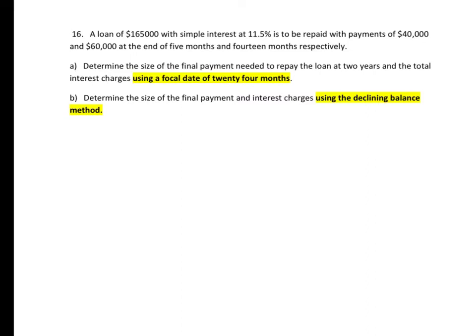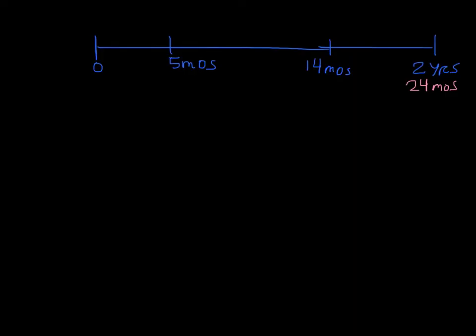In this particular case, the interest is simple interest calculated at 11.5%. So let's start by attacking this problem by starting with a time diagram. Here I've started the time diagram. We've got periods of 5 months, 14 months, and 2 years. And 2 years is 24 months.